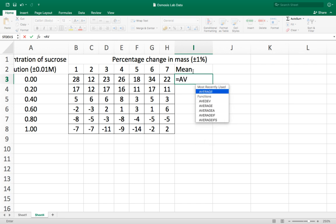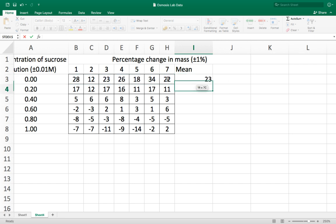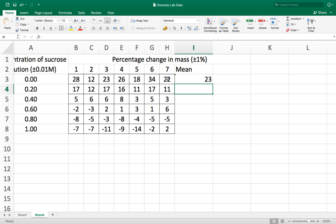I'm just going to type in AV, gives me the function average, I'll just click on that. It writes the name of the function average and it gives me brackets. So now I have to highlight the cells that I wanted to calculate the average of. So I highlight those cells, press enter, and it's calculated the average for me automatically.